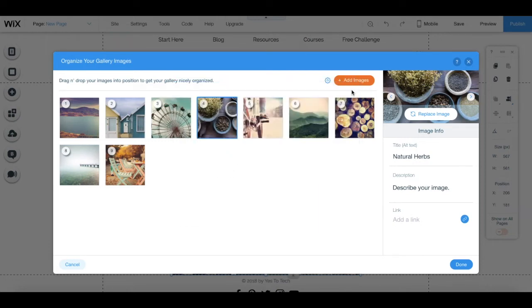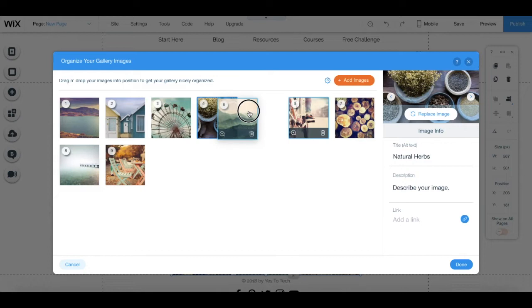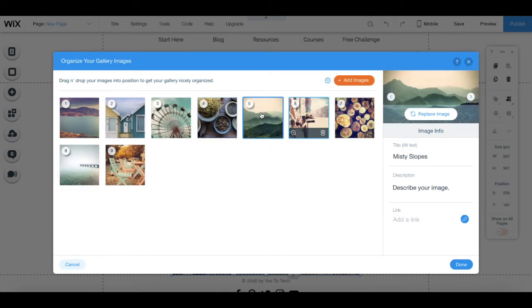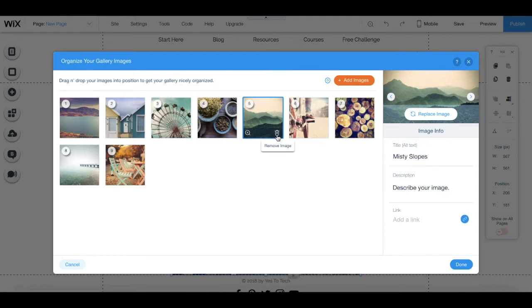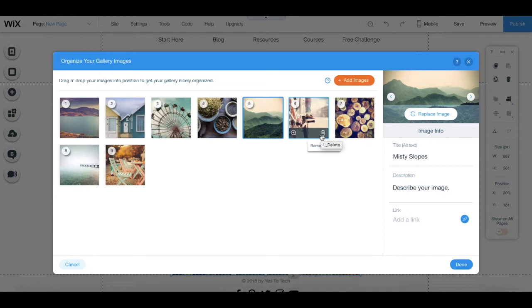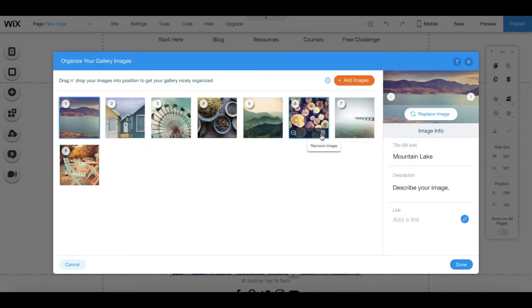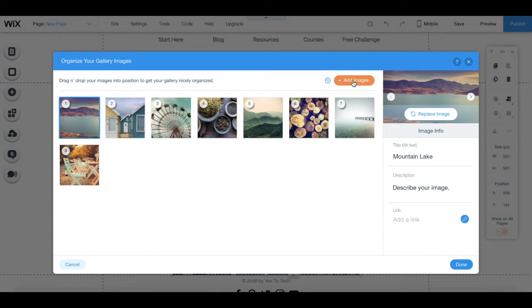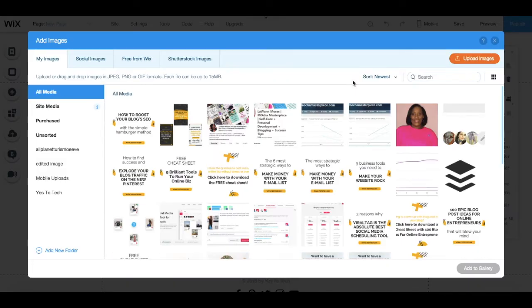You can also drag and drop any of the images to reorder them. Click on the little trash can that appears when you place your cursor on top of the image to delete it, and you can click on the orange plus add images button to add even more images to your gallery.